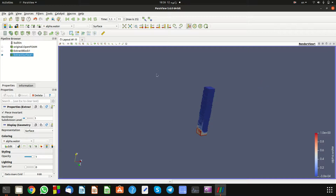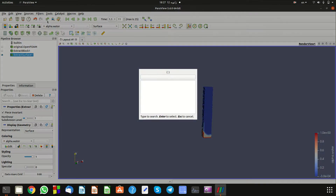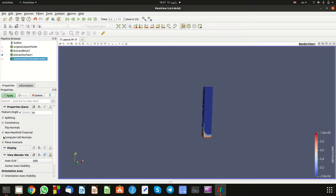The next step is to extract your surface. After that, we will compute cell normals. In drag and lift force calculation, drag will be in the x direction and lift force will be in the y direction. Go to Filters, search 'Generate Surface Normals'.